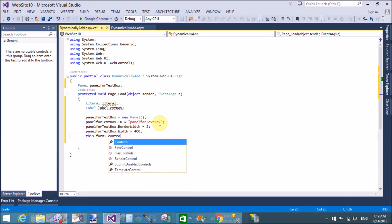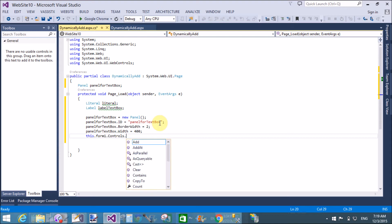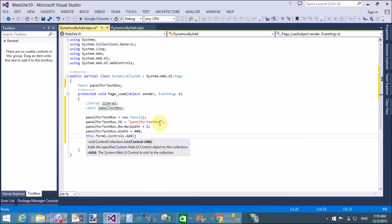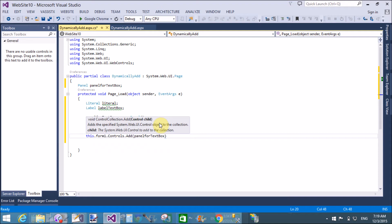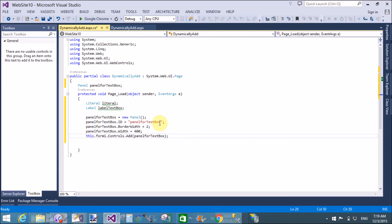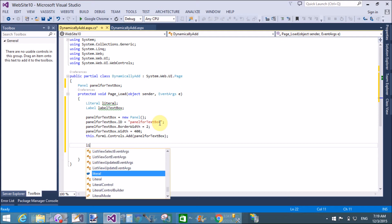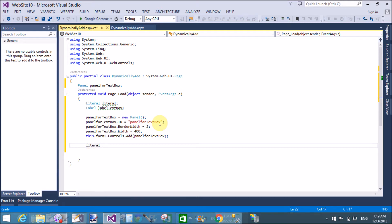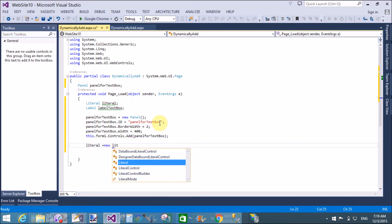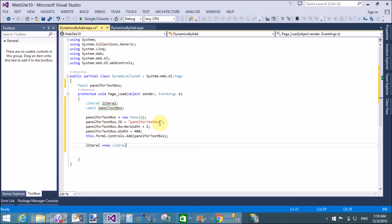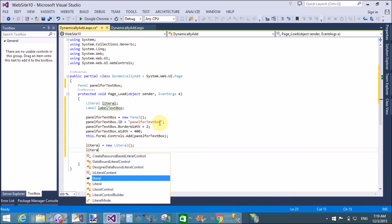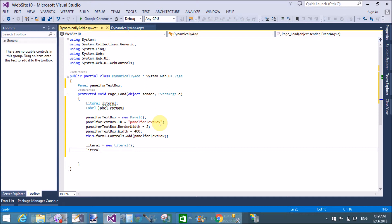Now add this panel in the form using: this dot form1 dot controls dot add panel for text boxes. This successfully adds the panel control to the form.